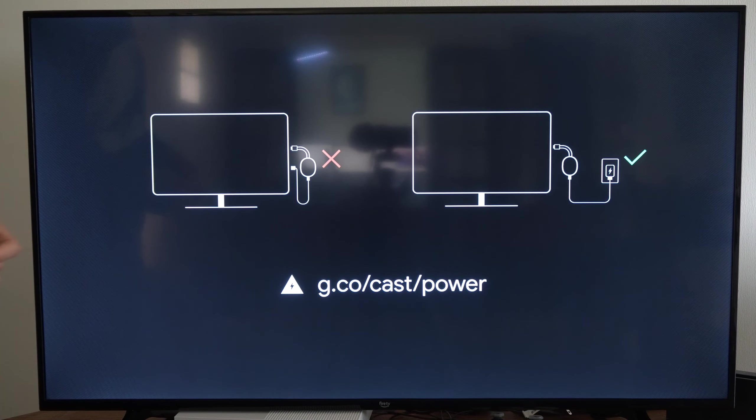Okay, so our remote is now connected. Let's choose a language. Let's go to English right here. It says please wait.